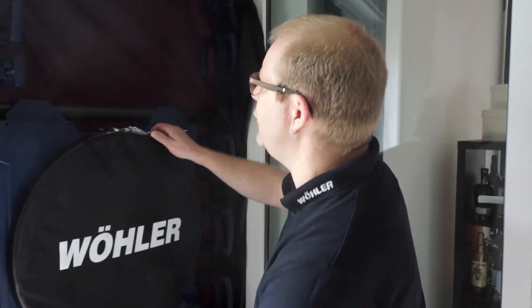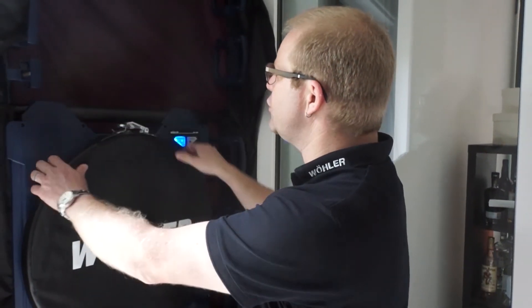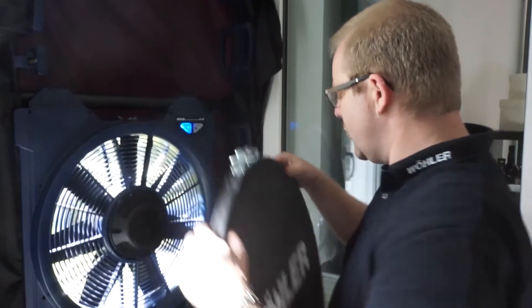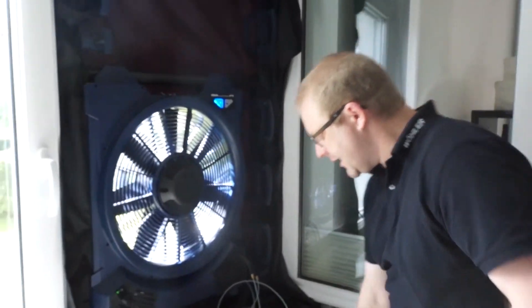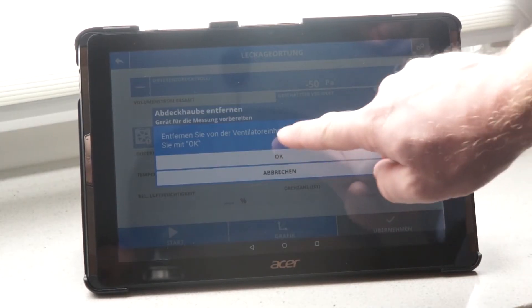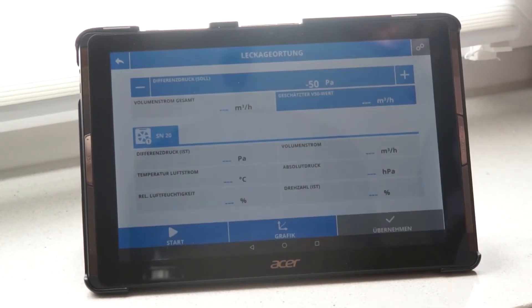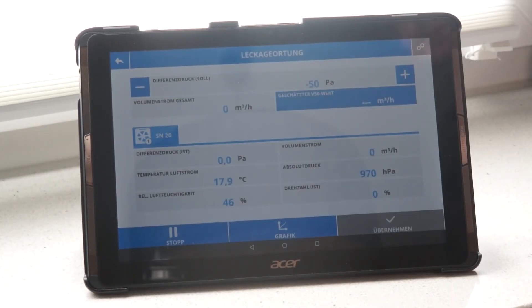First of all, I am asked to remove the cover hood so that the Wöhler BC600 can start to build up the test pressure.